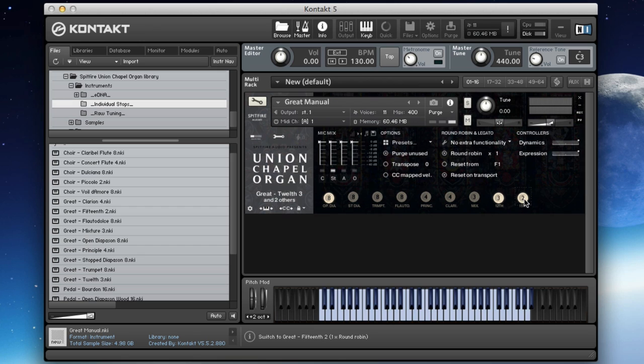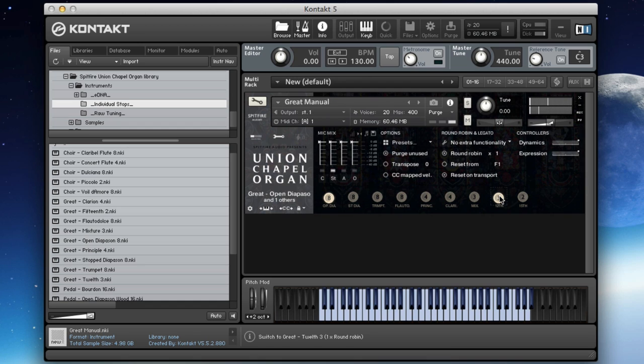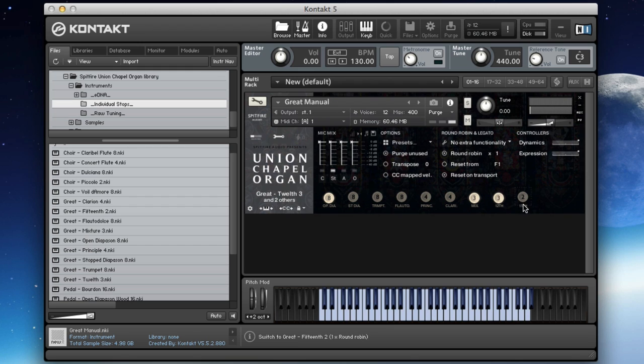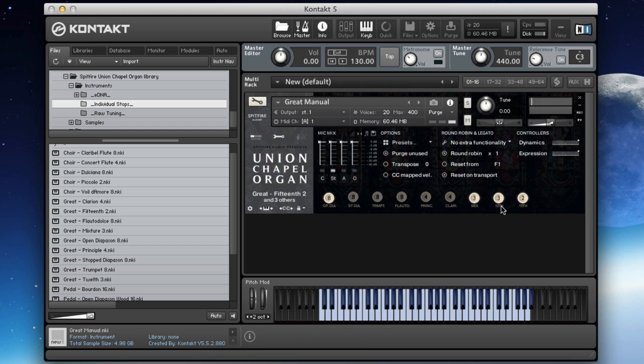Let's go for the 12th here. So you can hear that's slightly different. And the mixture. It's an interesting collection if you put them all on for maximum crunch. And it's these kinds of things that give you the real characteristic crunchy sound of a great organ.